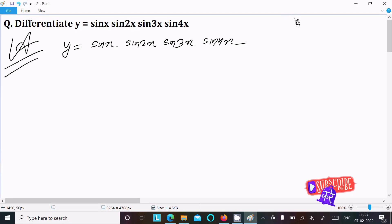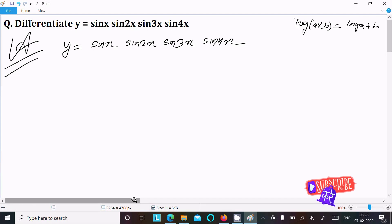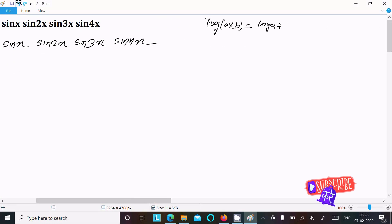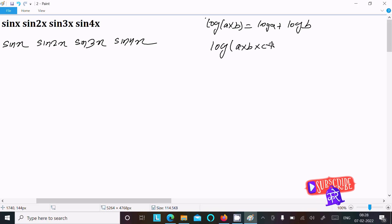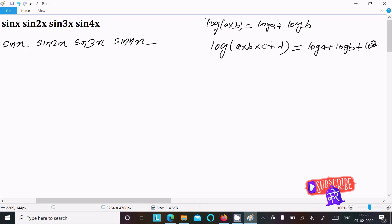Here you know log(a·b) is equal to log(a) plus log(b). The same thing, if I extend it to four terms a, b, c, d — so with four terms you can get log(a) plus log(b) plus log(c) plus log(d). The same property we need to apply here.